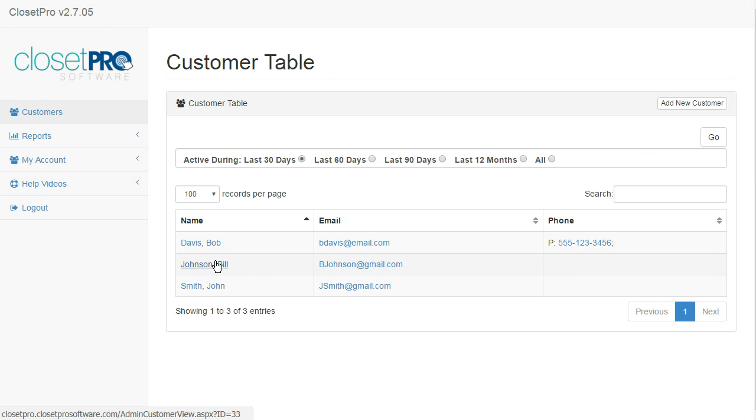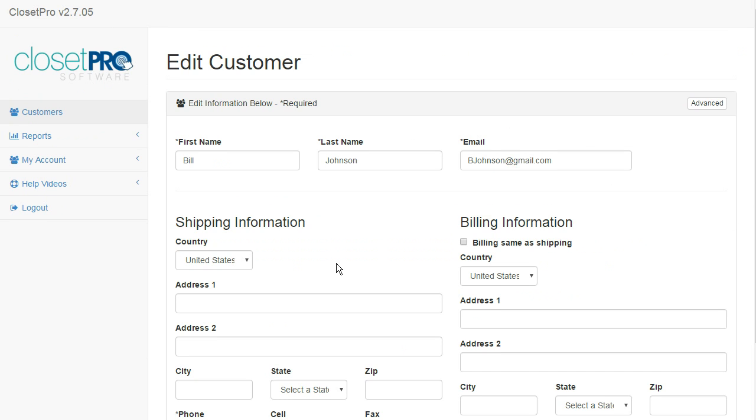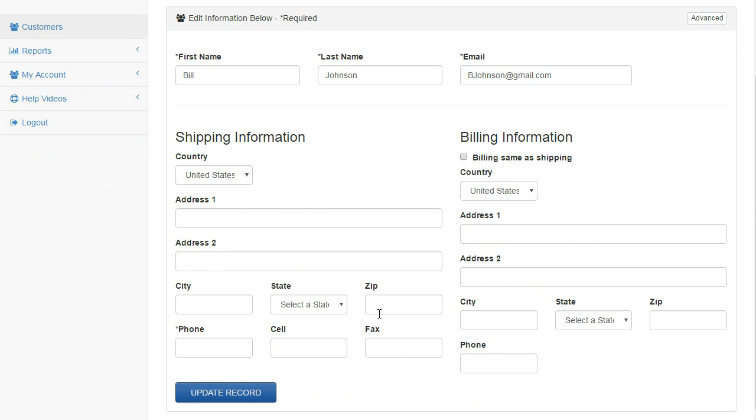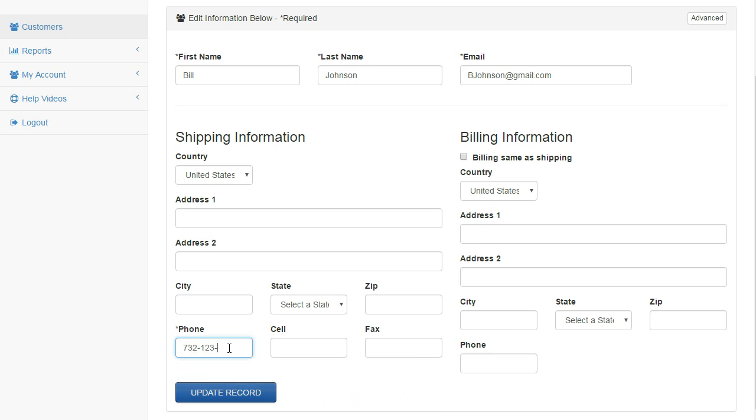So, you can see Bill Johnson is our new customer. I can click into Bill Johnson, and I can now edit his record on his homepage. If I go ahead and edit, then I have this information here. Maybe you want to put in a phone number for him and update his record.